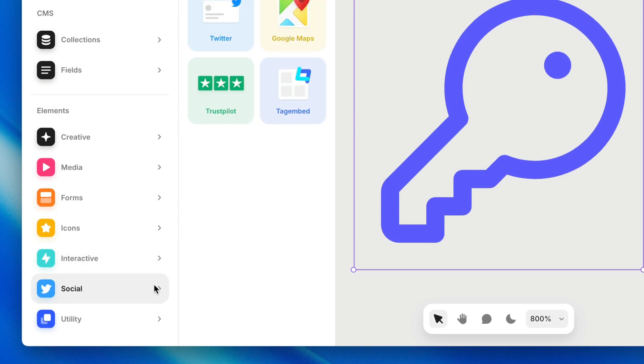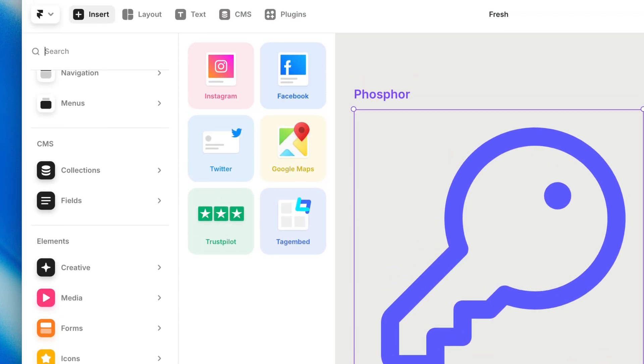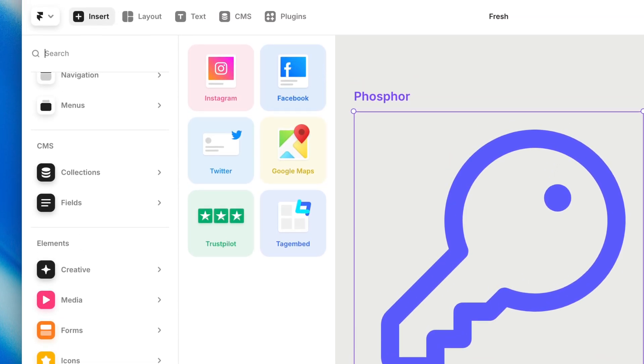Then in the social category, we have things like Instagram and Facebook embeds. And we even have Google Maps. So if you need a Google Map for your contact page, this is where you'll find it.